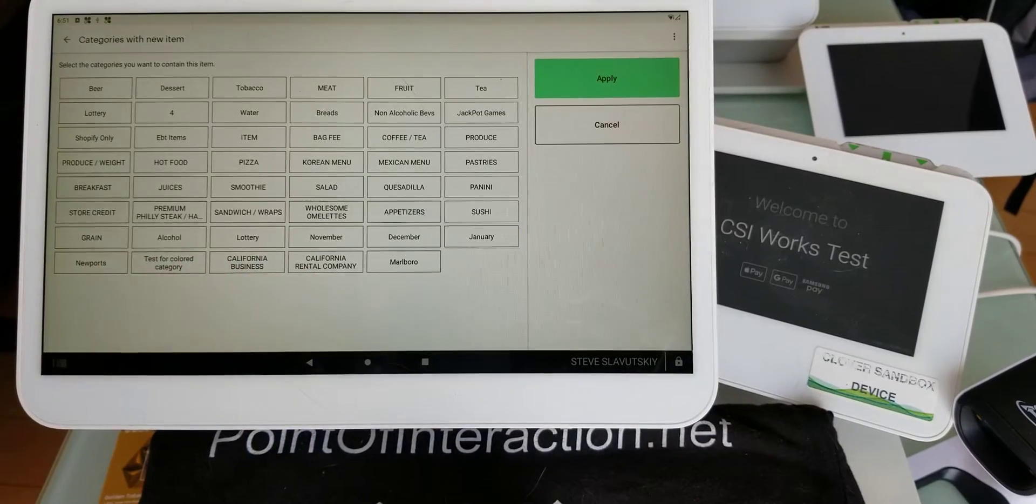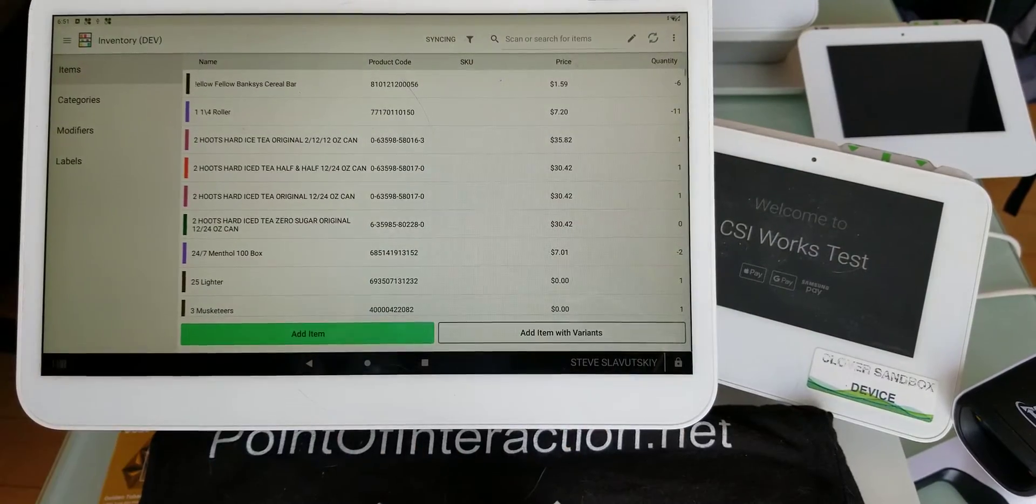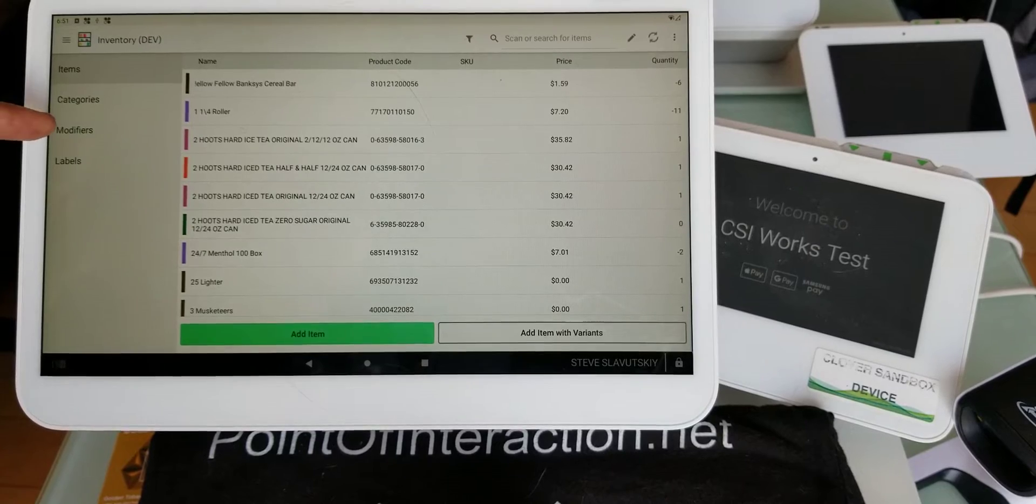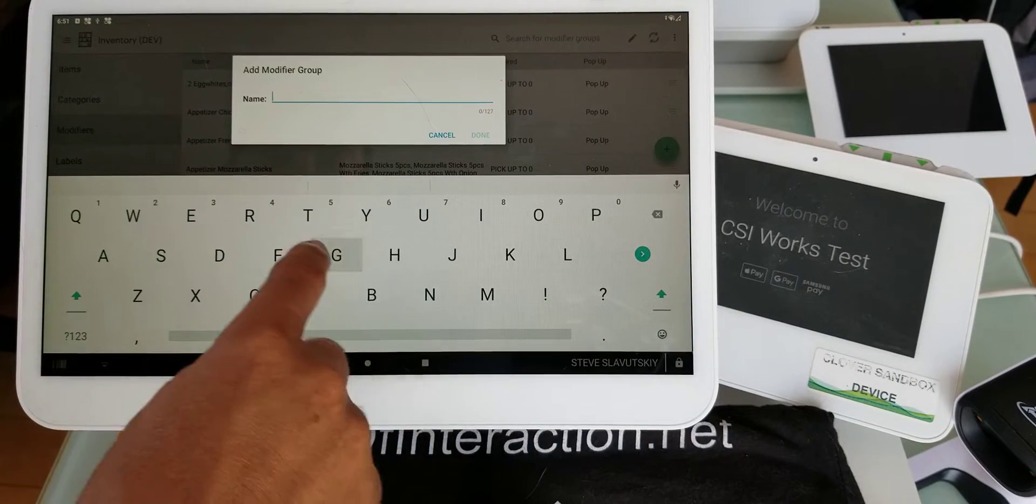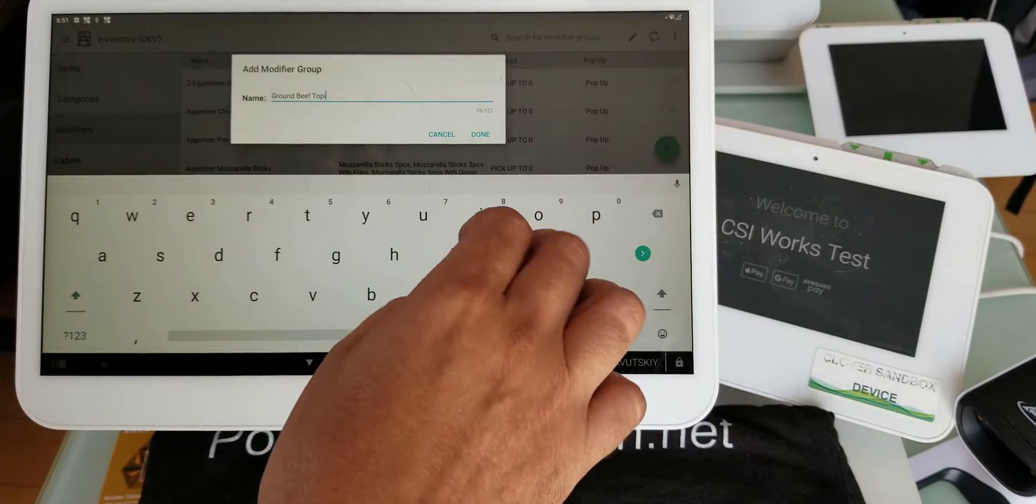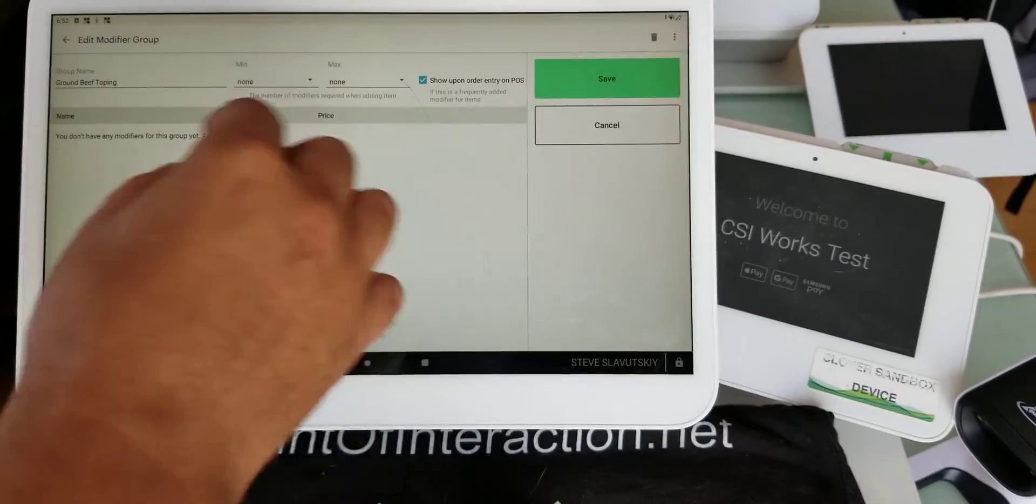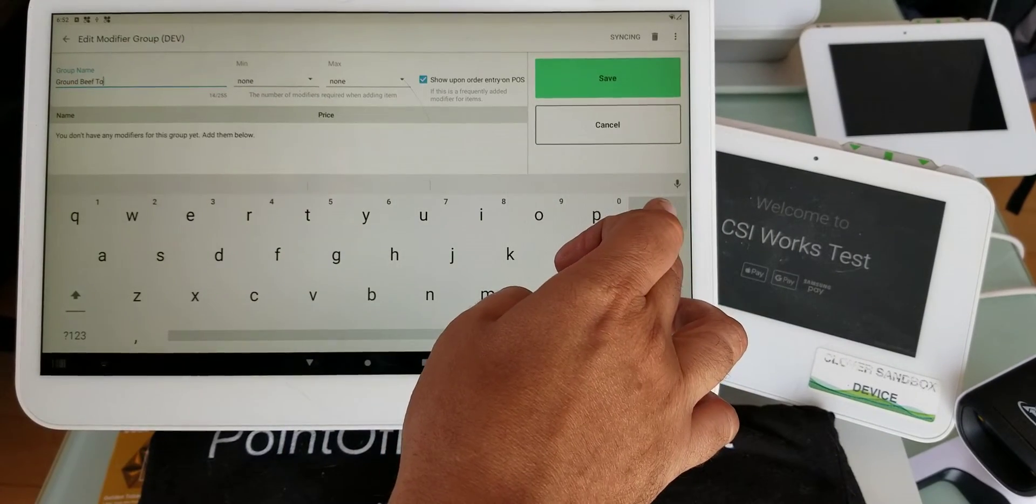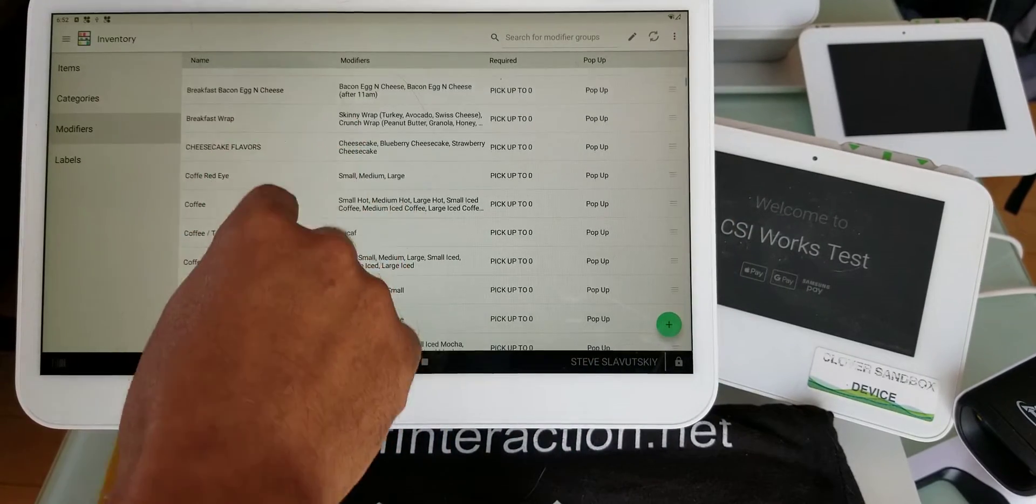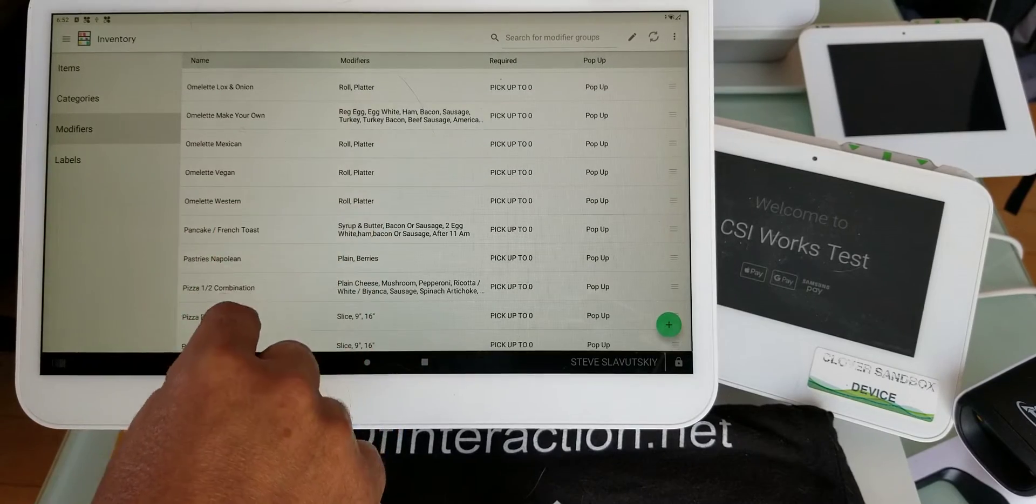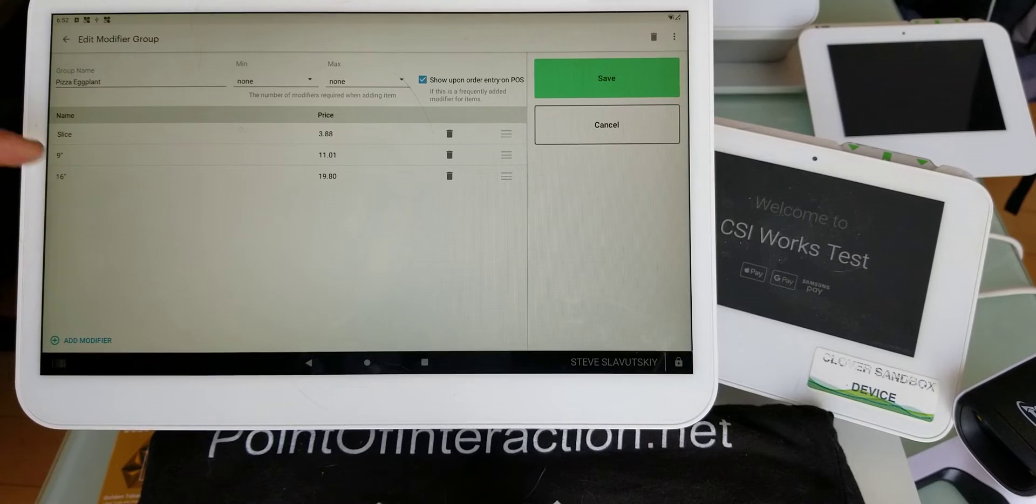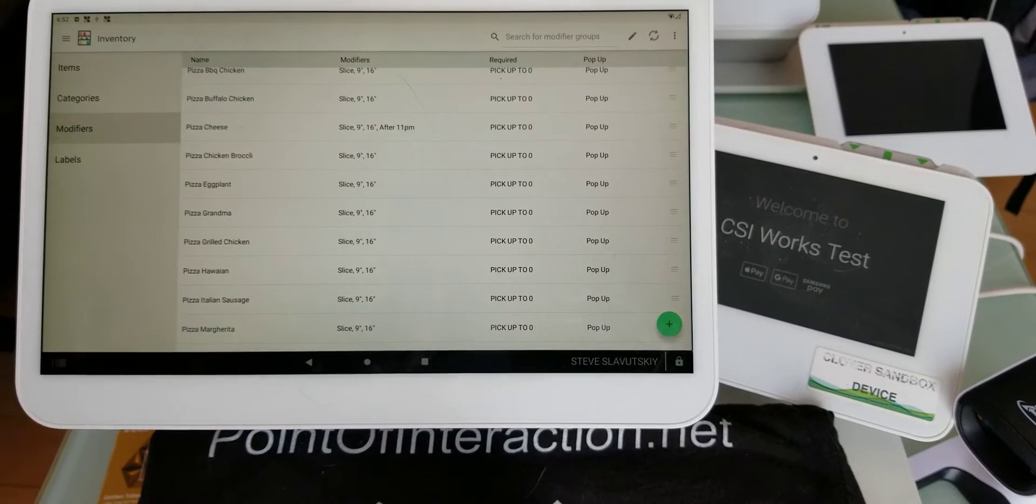Now let's say there's a bunch of different toppings that you would add to pizza. Clover gives you different options, one of them is modifiers. You can create toppings here, like ground beef topping. Actually, we already have pizza toppings set up - pizza cheese, pizza chicken, broccoli, eggplant, and different slices are put into modifiers.